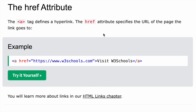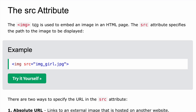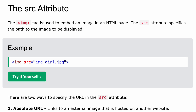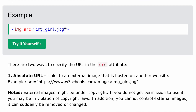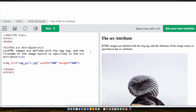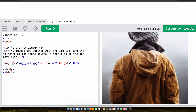Now coming to the src attribute. The img tag is used to embed an image in an HTML page, and the src attribute specifies the path to the image to be displayed. For example, the file name is 'girl.jpg'. This is the source attribute, and we can also specify the width and height of the image.